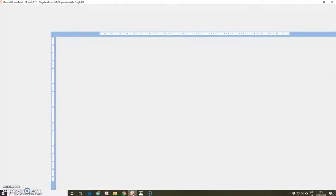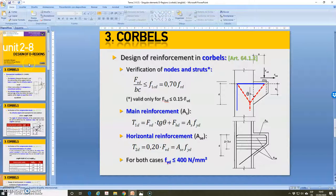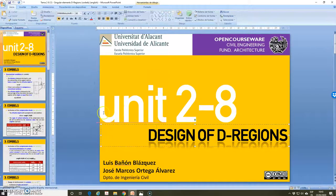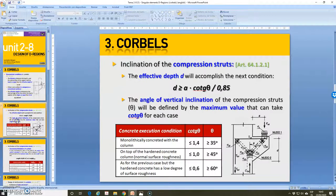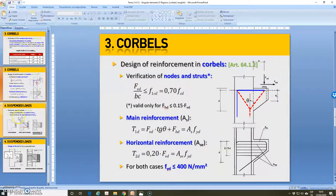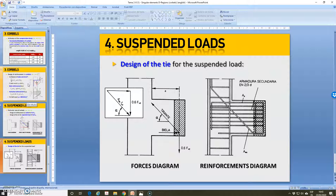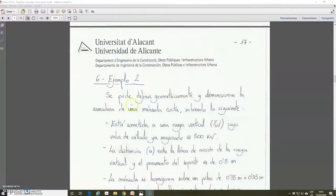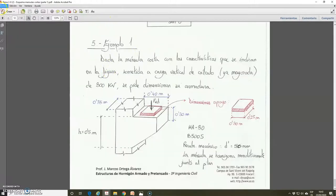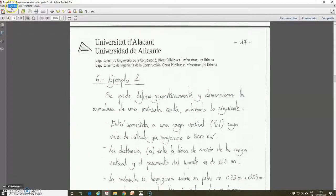In these last videos, we are working with the design of directions, which is part of Unit 2.8 of the subject. We are focused on the design of reinforcement of corbels in general, and corbels with the particular case of suspended loads. In previous videos, we explained all the theoretical concepts related to that, and now we are doing exercises. We did example one, which is in document Tema Unit 2.8.2, and document Tema 2.8.3, where we have a summarized explanation about the process of the design of reinforcement of corbels and several examples. Now we are going to do example two, which is in document 2.8.3.